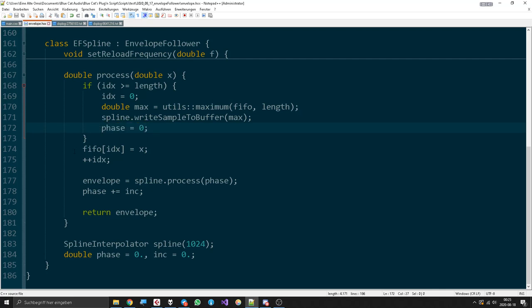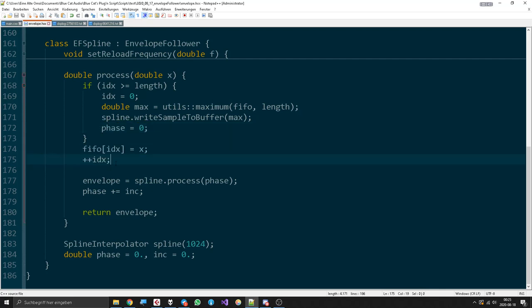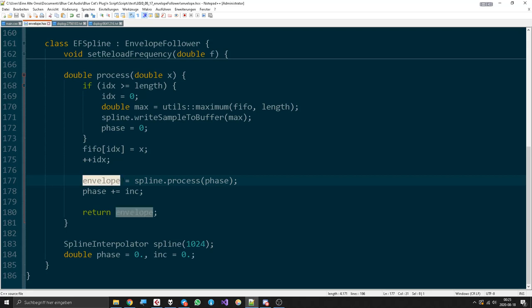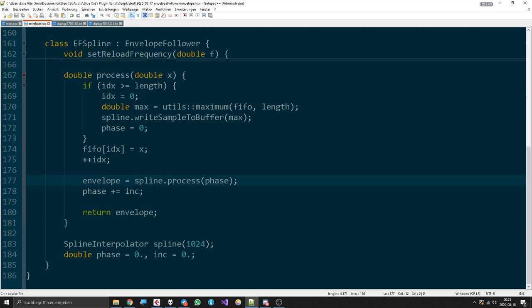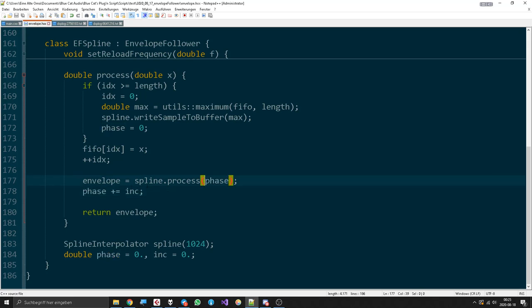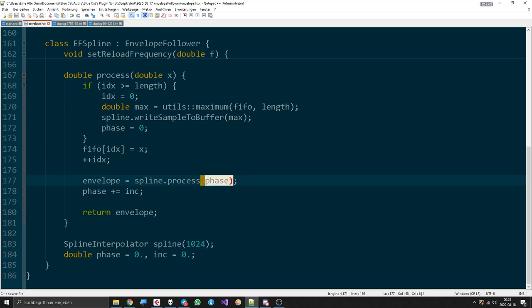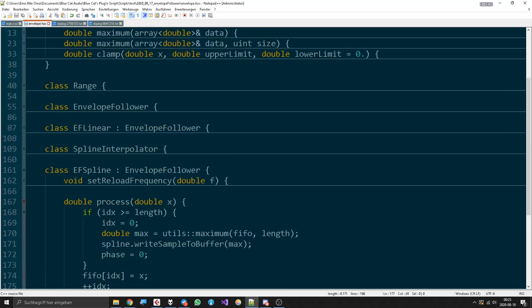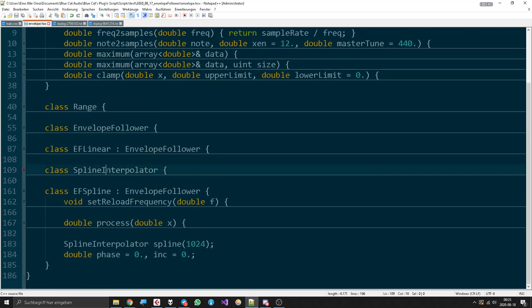We put the stuff into our FIFO. Then we set the envelope to the spline's process in relation to the phase, and then we let the phase go on a bit. Usually this would have a range between zero and one, but it can go higher, so we have to compensate for that in the spline interpolator. Now we could do that outside too, I guess, but I decided to do it in here.